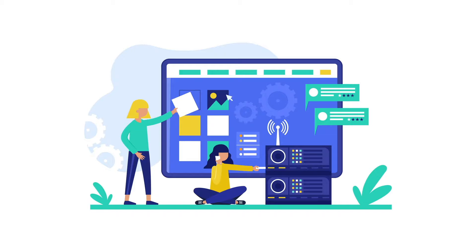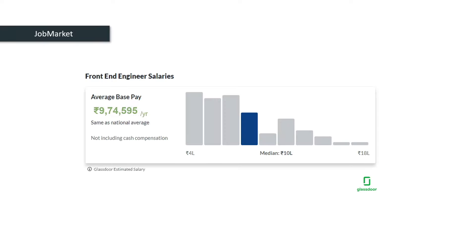Frontend developer is one of the critical and challenging roles in web development. According to Glassdoor, the average base salary of a frontend engineer is around 9,74,000 rupees in India. So this is the best time to learn frontend development and start your career as a frontend engineer.